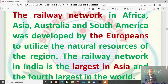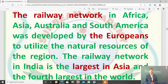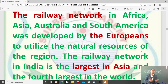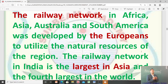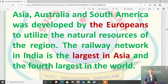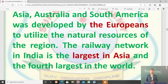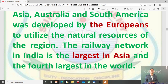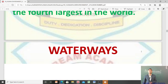The railway network in Africa, Asia, Australia, and South America was developed by the Europeans to utilize the natural resources of the region. The railway network in India is the largest in Asia and the fourth largest in the world — India is the largest in Asia and fourth position पे है पूरी दुनिया में।